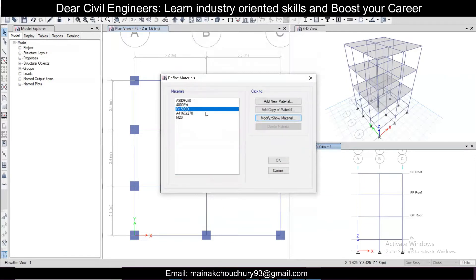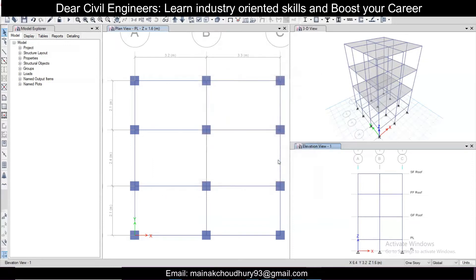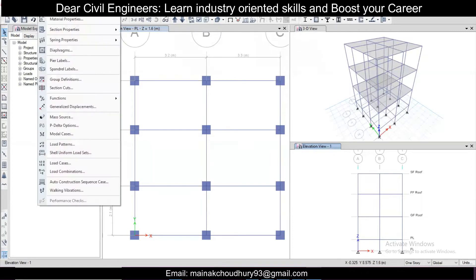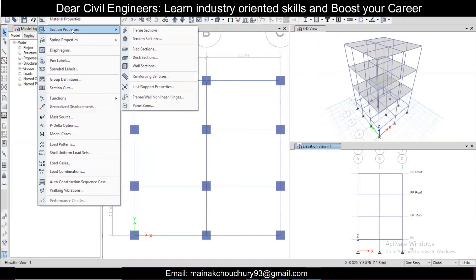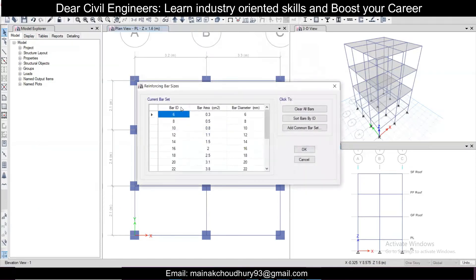We have now defined the material — the steel. Click OK. Once the material is defined, the next step is to go to Define, then Section Properties, and then Rebar Sizes. By default ETABS will have US bar sizes.